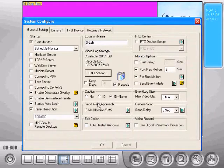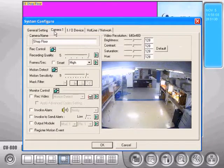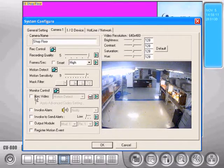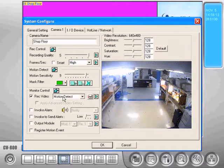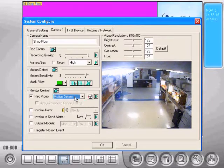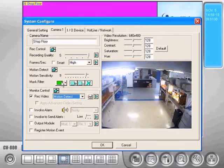Then go to the tab with your camera on it. You want to go down here under monitor control and put this check mark under record video. Make sure it says motion detect. That'll enable the mask filter up here.